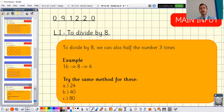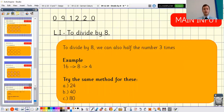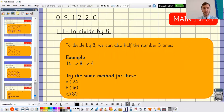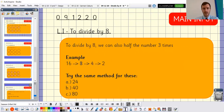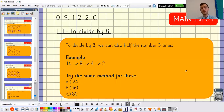Now I'm going to teach you another way to divide by eight. If you're a quick mathematician and think you can do some of this in your head, this is a good method for you. We already learned that when we divide by four we can halve the number twice. When we divide by eight we can halve the number three times. For example, if we have 16: halve it once to get eight, halve it again to get four, halve it one more time to get two. So 16 divided by eight equals two.